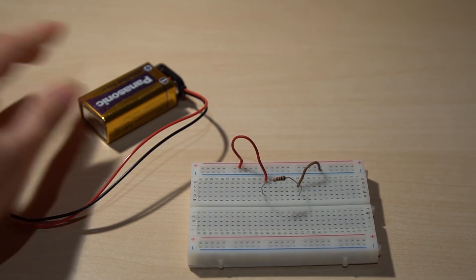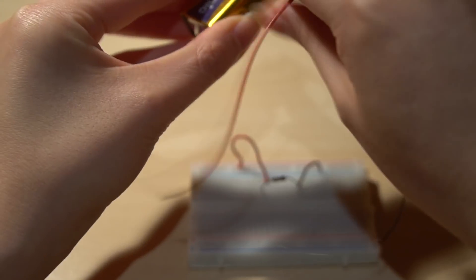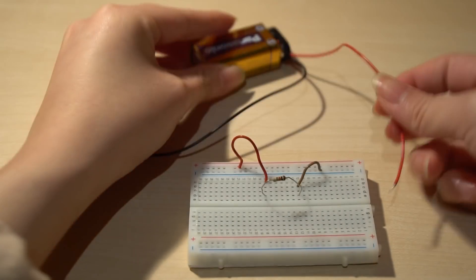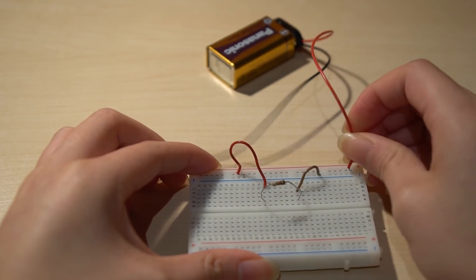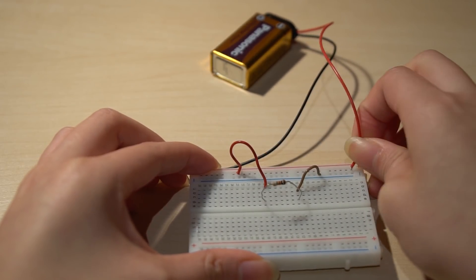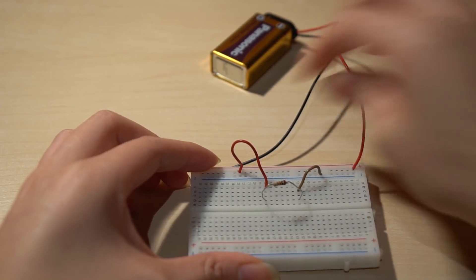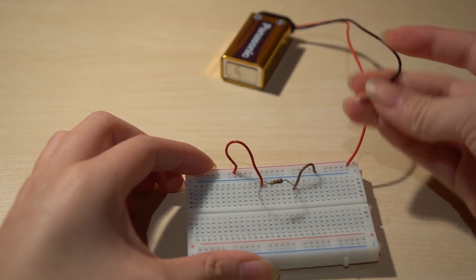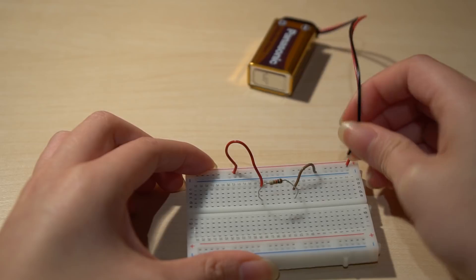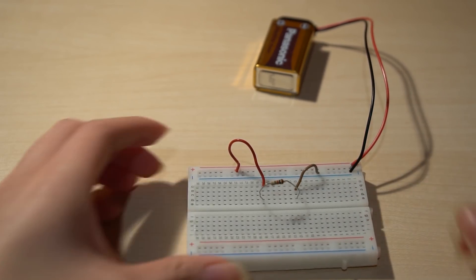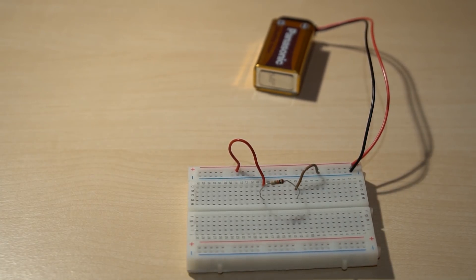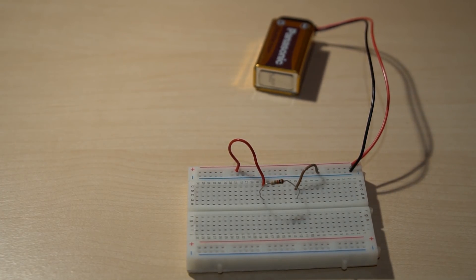Lastly, connect the battery. It's best to connect the power source after everything else is connected safely. Take the red wire and place it in a plus horizontal strip and the black wire in a minus horizontal strip. Now, electric current is flowing through the circuit.